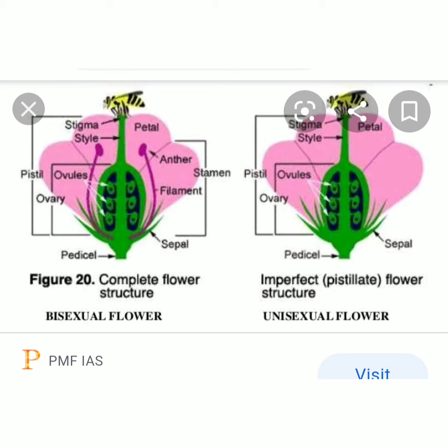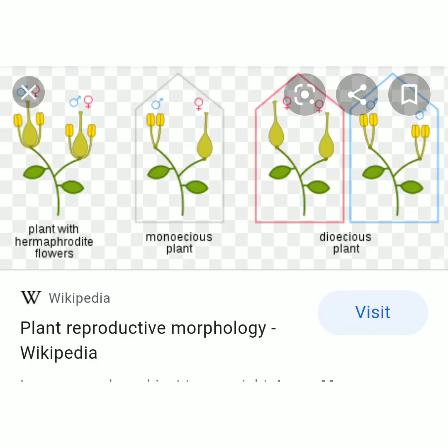When androecium and gynoecium are found in separate flowers, it is called monosexual flowers — that is, male flower and female flower are present. Examples are pumpkin, ash gourd, etc. Then we studied about dioecious and monoecious plants. When male plant and female plant are different, it is called dioecious plants — male flower and female flower are seen in different plants. Examples are nutmeg, date palm, and gamboge.